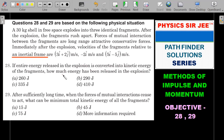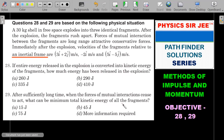If the entire energy released in the explosion is converted into kinetic energy of the fragments, how much energy has been released? That's question 28. Question 29: after a sufficiently long time, when the forces of mutual attractive interactions cease to act, what can be the minimum total kinetic energy of all fragments? Four options are given for each.